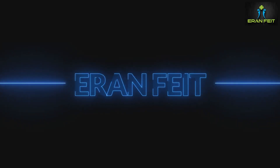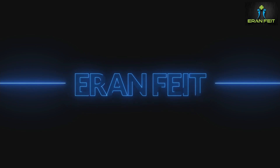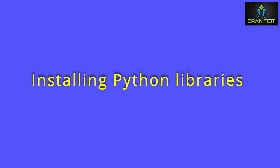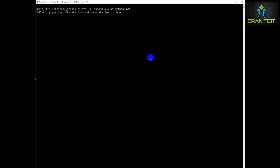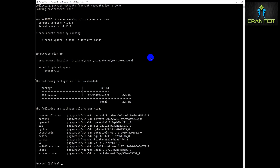So basically we are going to take a WAV file and try to classify what we can hear in this WAV file. First of all we are going to install several Python libraries and create a Conda environment. This Python tutorial is based on TensorFlow and TensorHub pre-trained models.